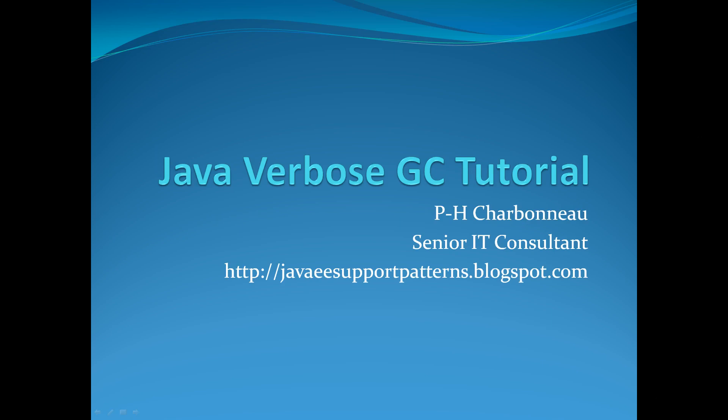Hello everyone. My name is P.H. Charbonneau.